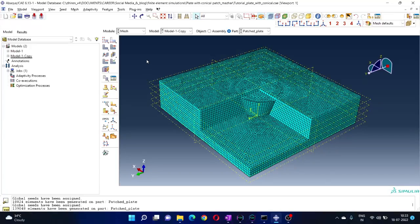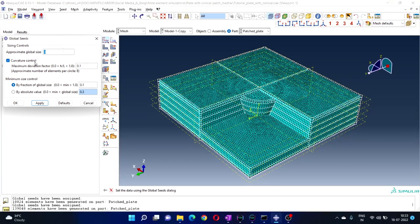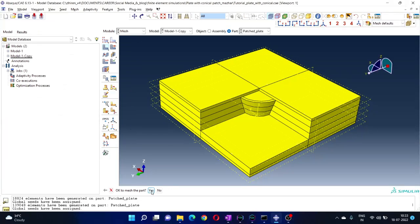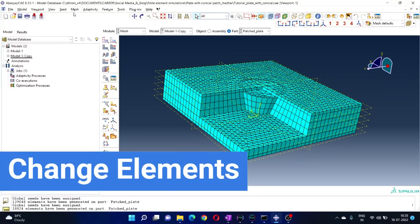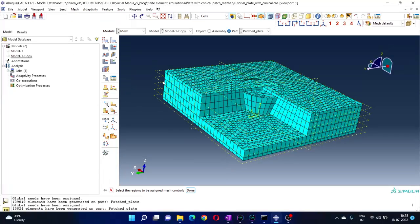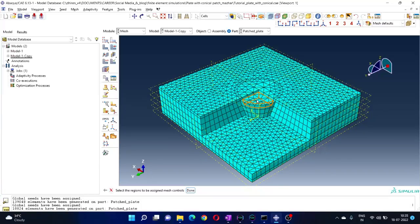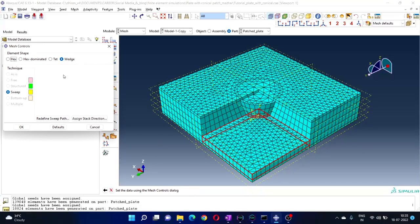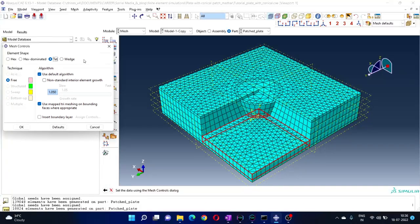Let's increase the mesh size once again — make it 7, click Auto, go to the part and mesh it. Now let's go to Mesh and change Controls. We will select regions to control the mesh. Let's select some appearance — I want to change the mesh types for a particular part just to demonstrate it. Click Done. Here I can select different element types: Tet, Hex-dominated, and Wedge.